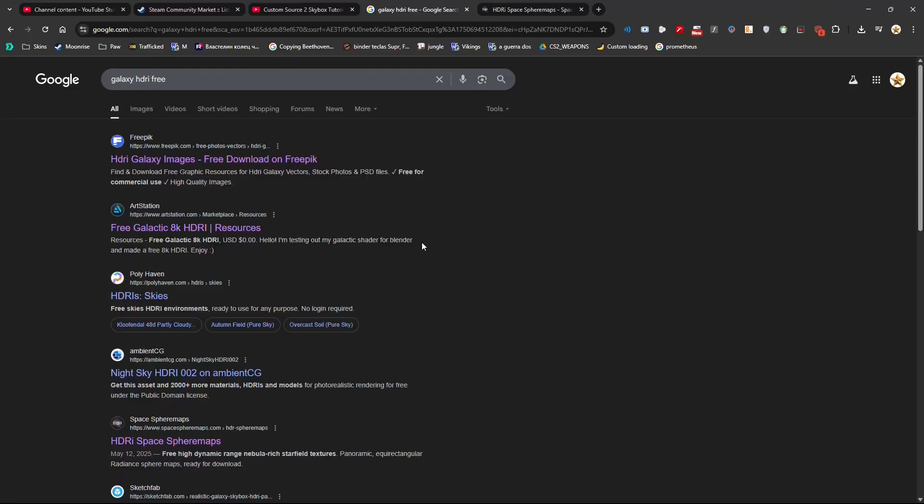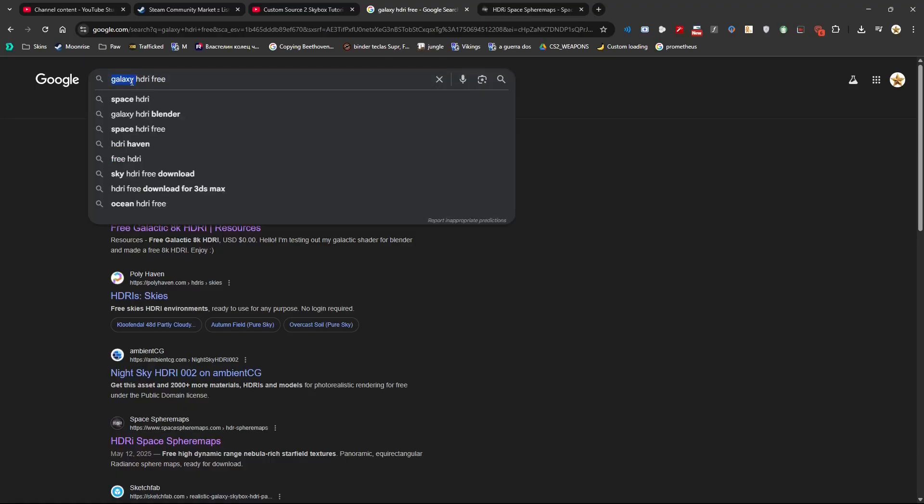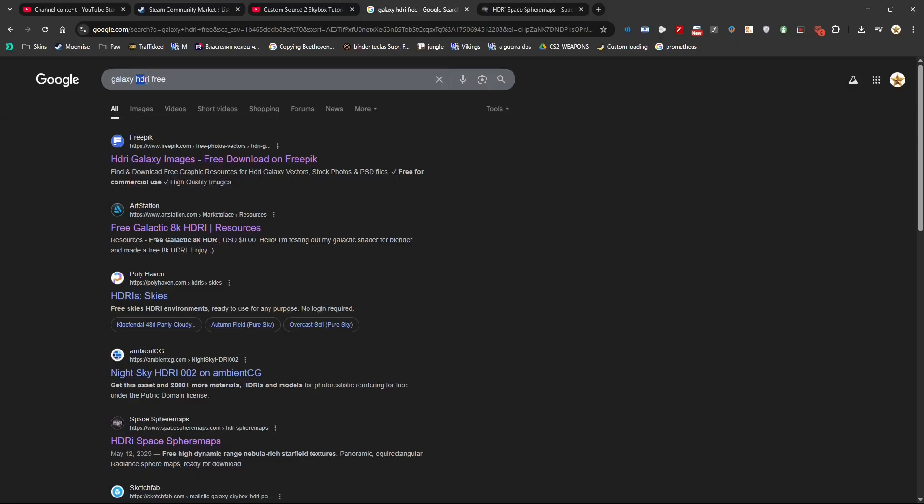The first thing that you want to do is you want to go online and search for whichever style you want. In my case I want a galaxy, so HDR free.